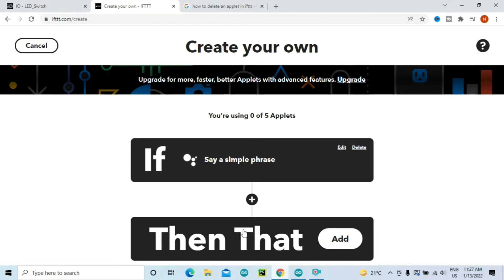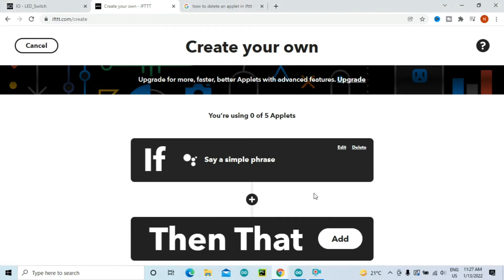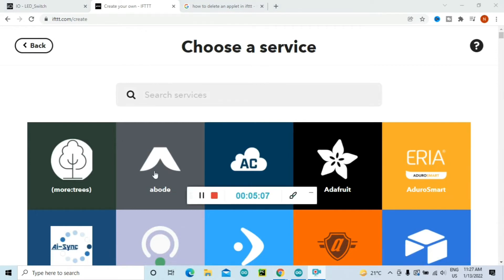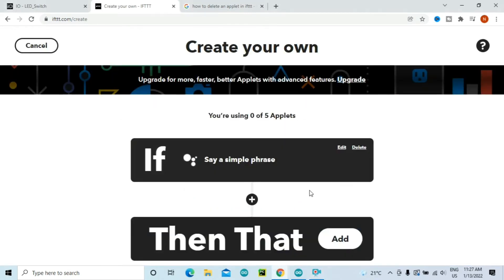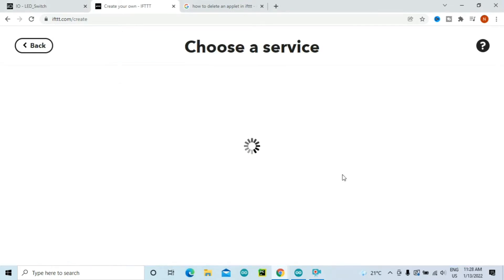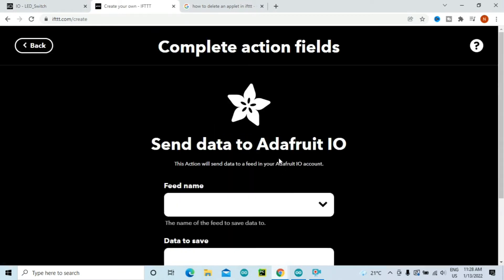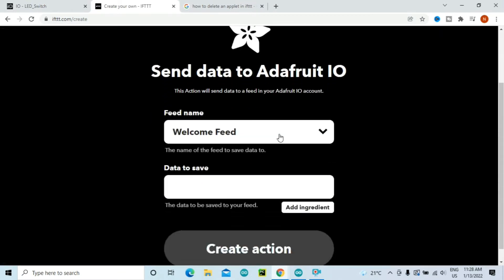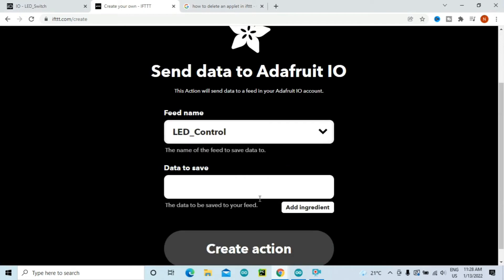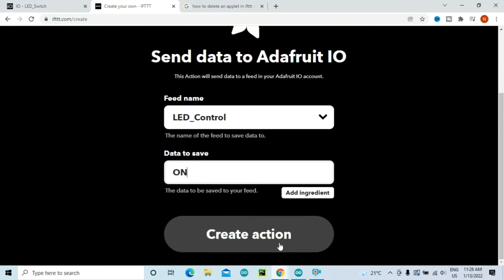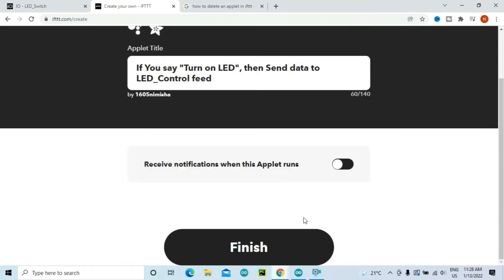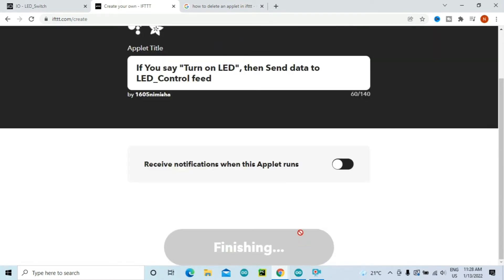Then we need to create a service after that. Click on Then That. This will take Adafruit. Now click on Then That. Now we need to connect Google Assistant with the Adafruit service. So here we will select our feed name, so the feed which we created was LED Control, and the data which we need to save will be on because we are giving the command to switch on the LED. And click on Create Action, click on Continue, and now your applet is created. Similarly you will need to create an applet to turn off the LED.